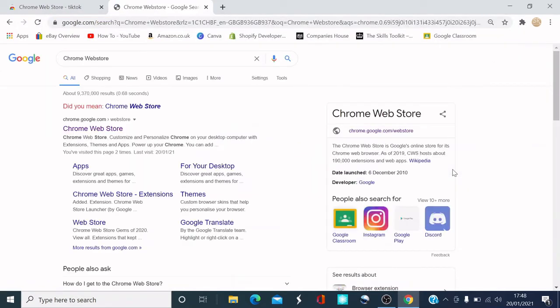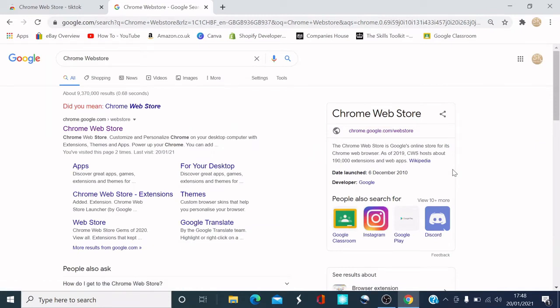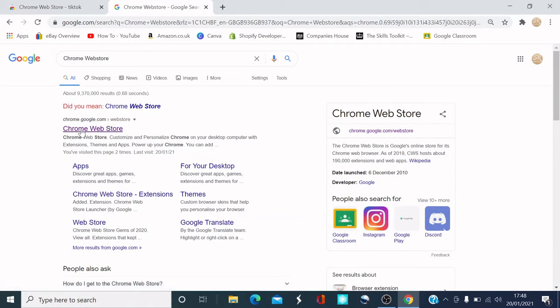This is Google's own web store for downloading apps to your desktop. There you are, it says chrome.google.com, Chrome Web Store. So what we want to do is click on that.